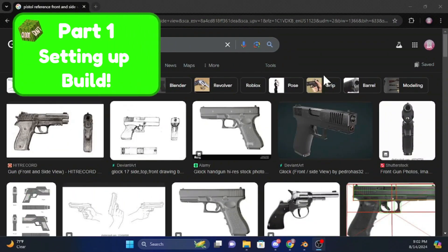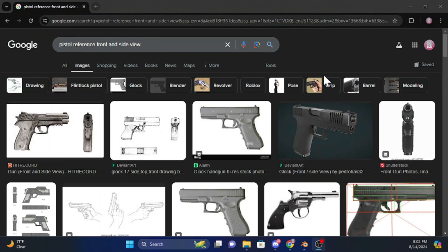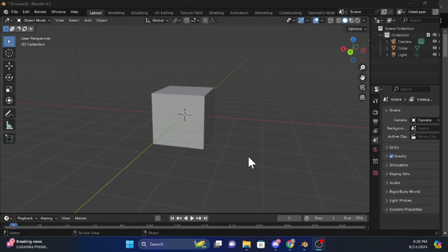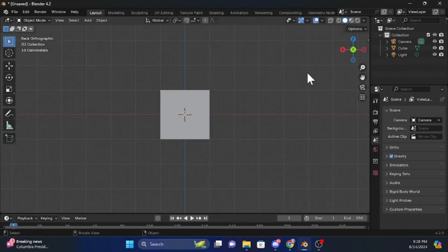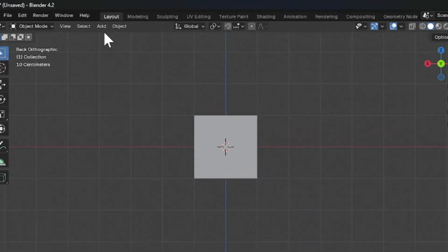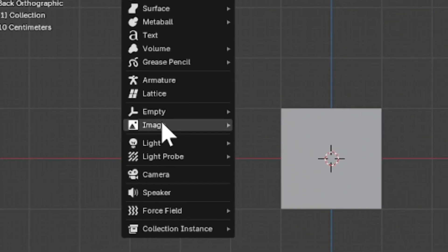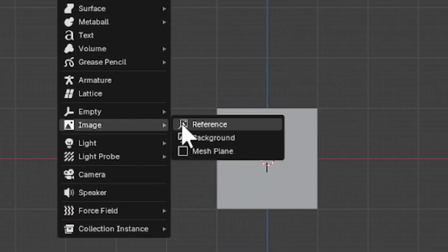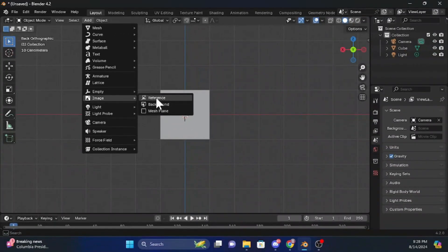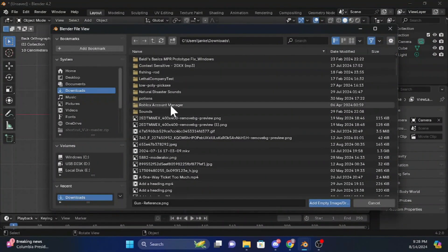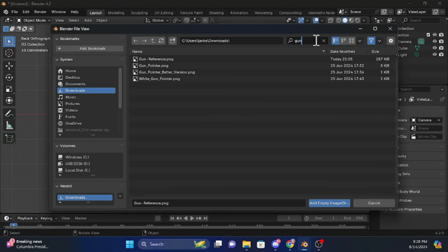The first thing we're going to do is find a pistol reference and download it from Google. Then click on Y, then click on Add, go down to Image, then go to Reference, then find the reference image that you have downloaded.